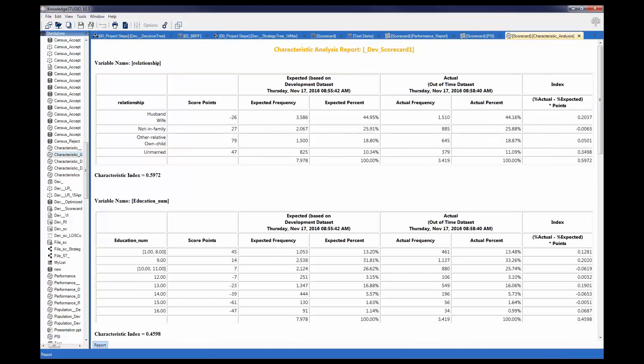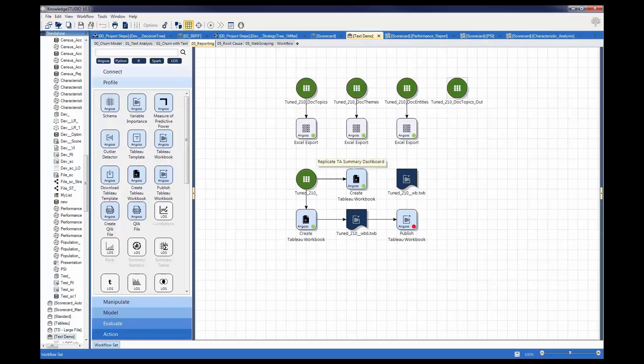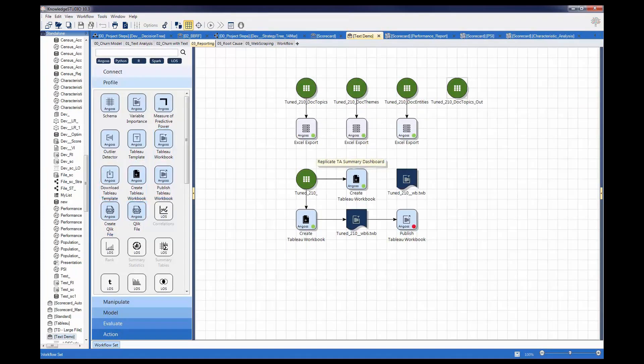The extended capabilities of Angus Knowledge Studio are further enhanced with the ability to access advanced visualization tools such as Tableau and Qlik without the need to leave the Angus environment.